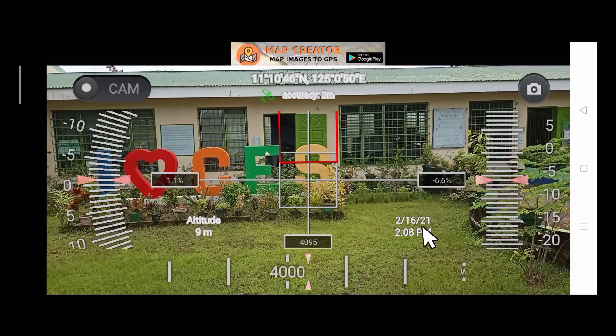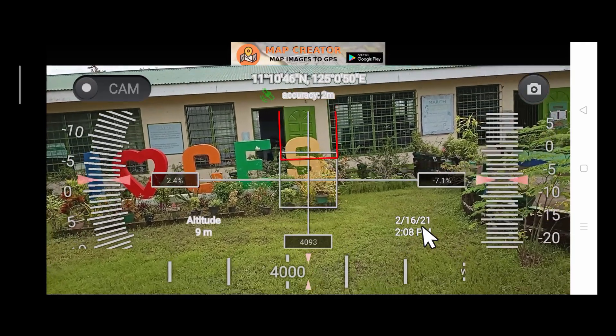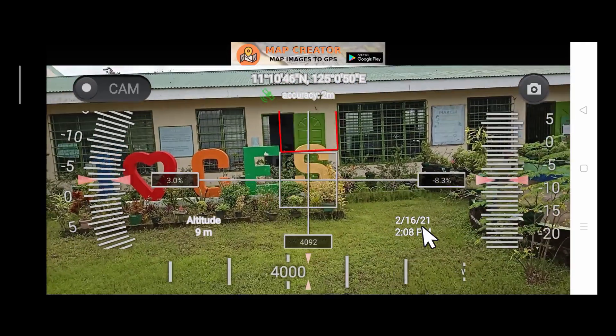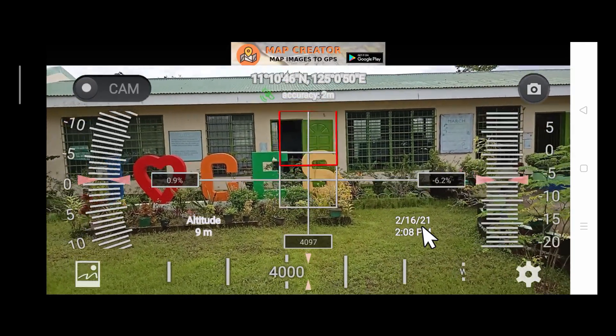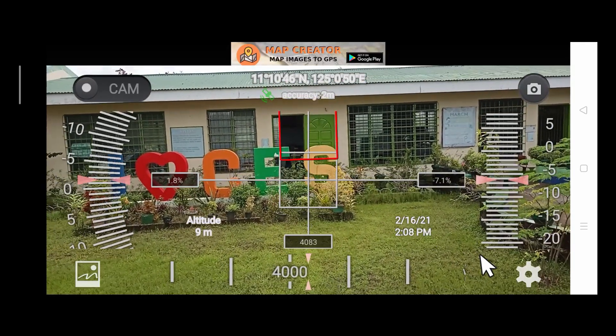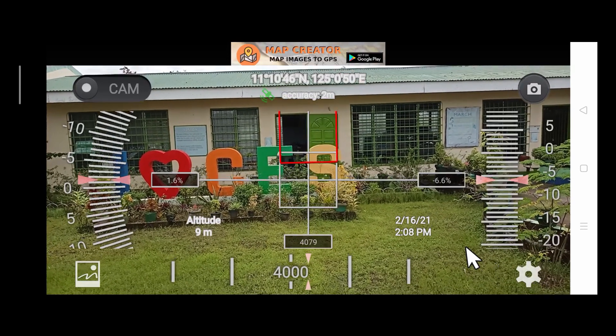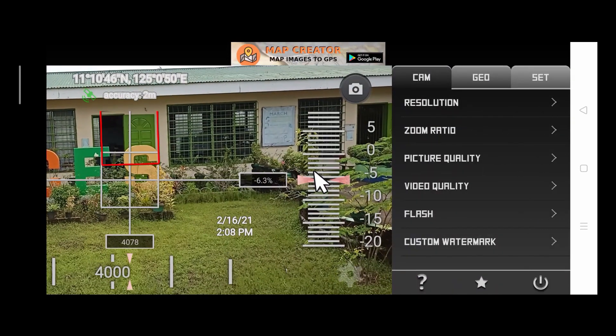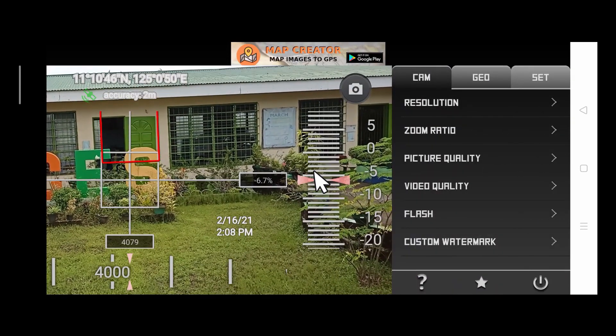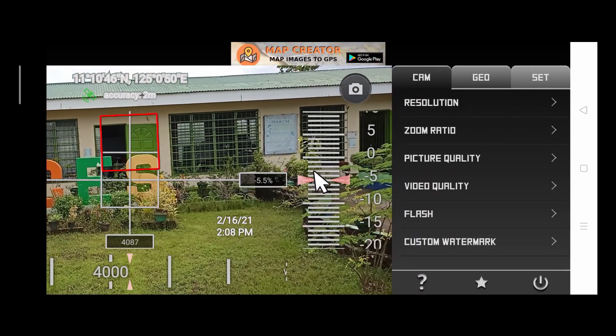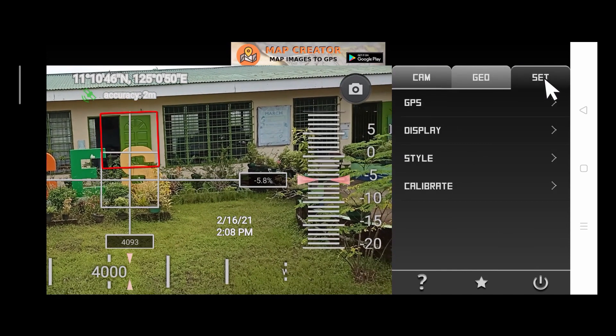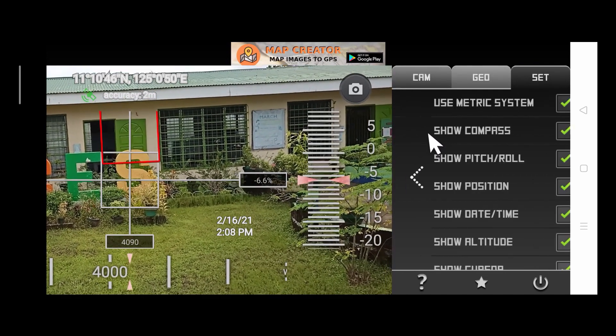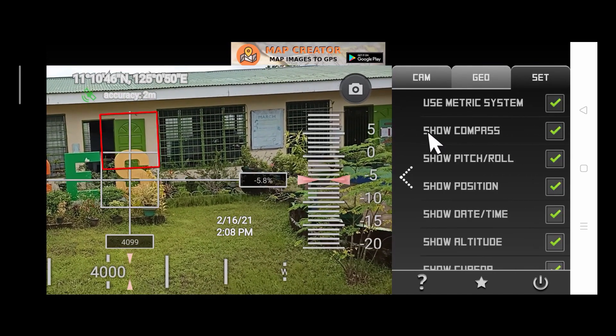The way to do that is to tap anywhere on the screen. And at the bottom right corner, tap the setting icon. Then tap Set. Tap Display.